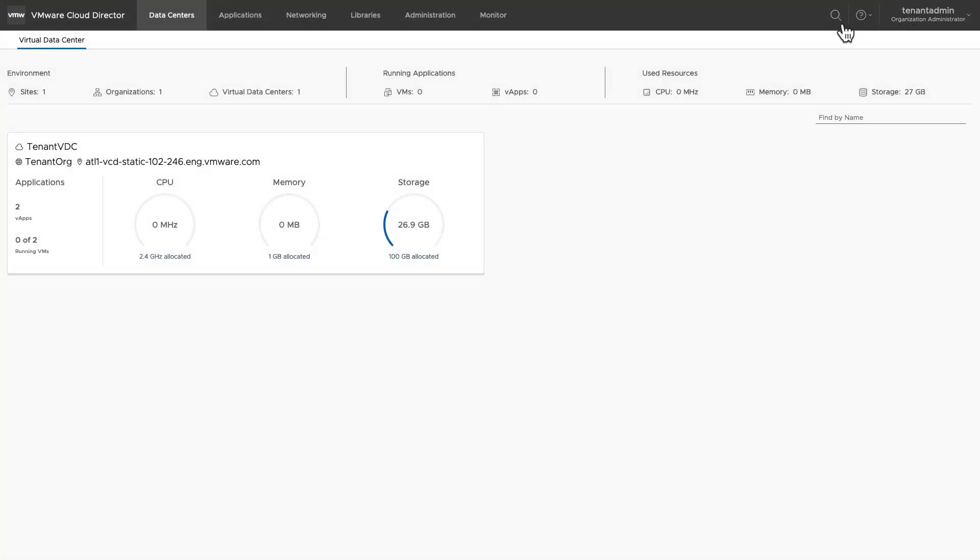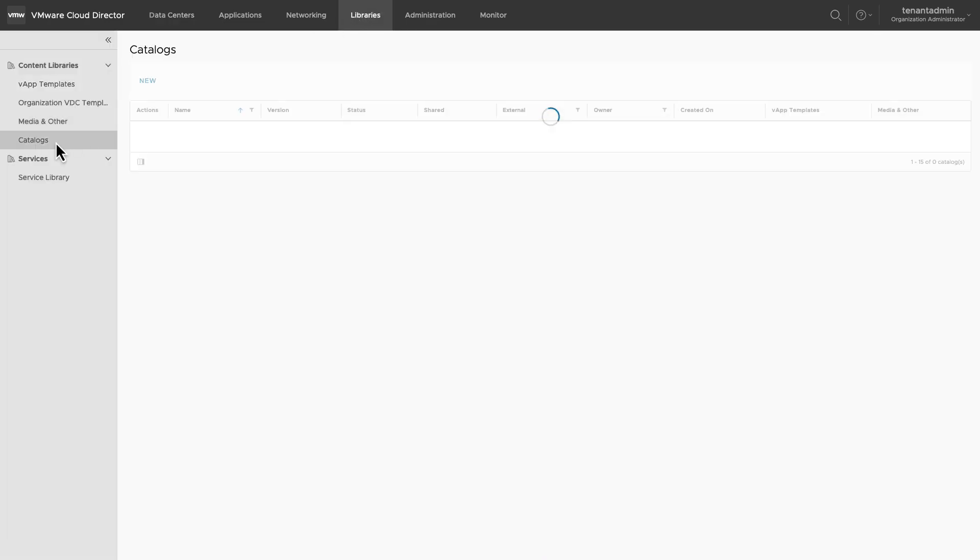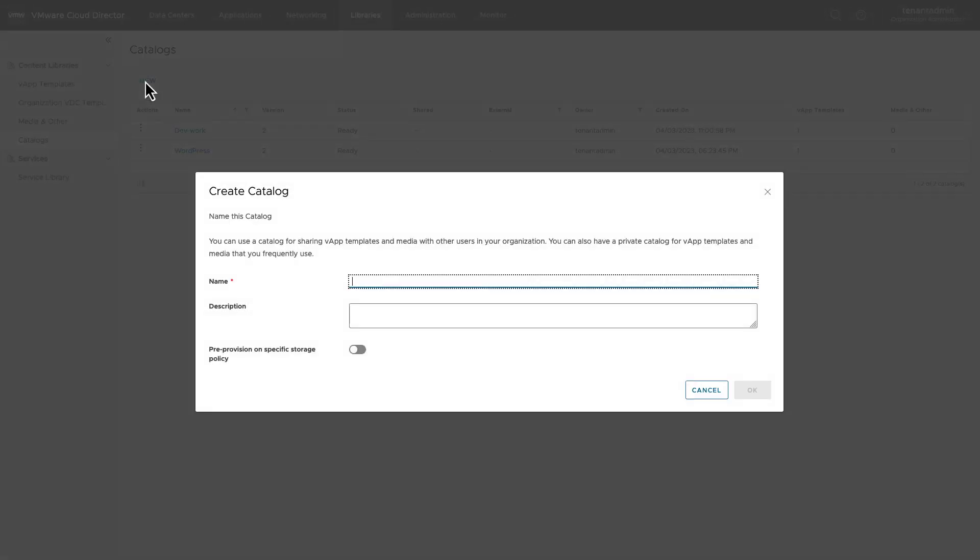Let's create a catalog. To create a catalog, navigate to the library section. Select catalogs and click on new. Provide name of the catalog which you want to create. You can also add a description optionally.